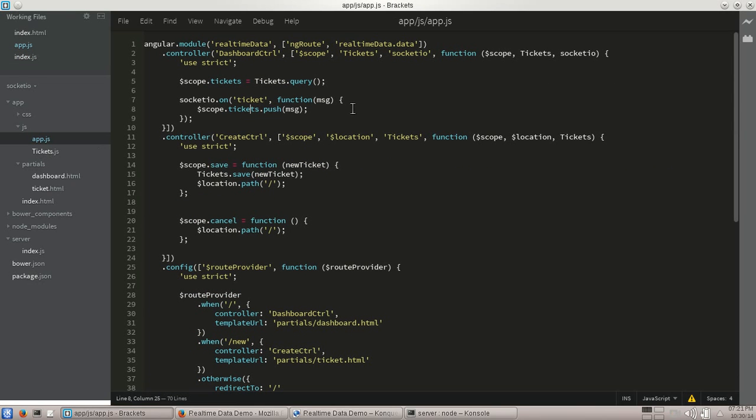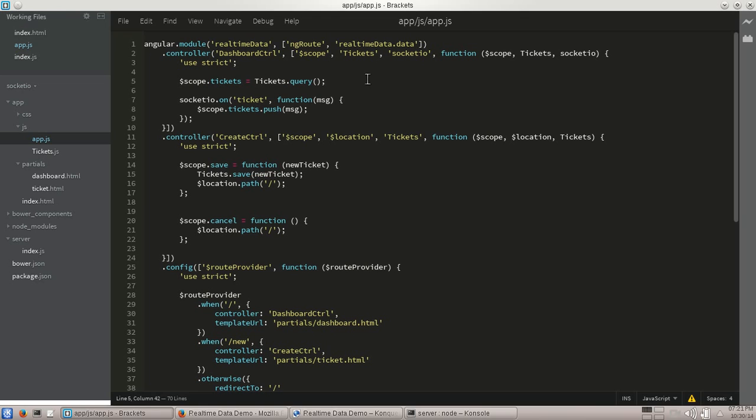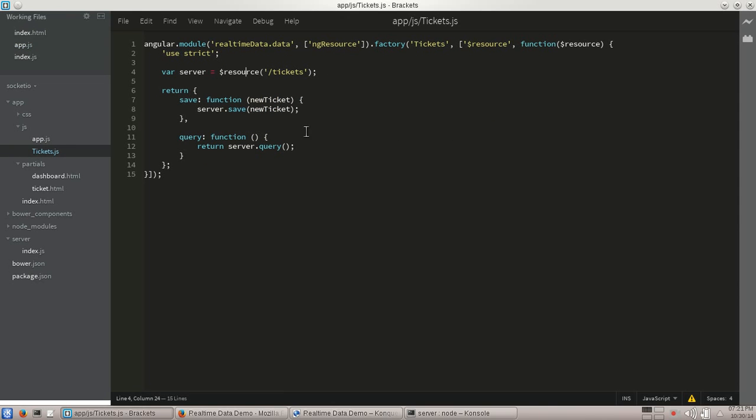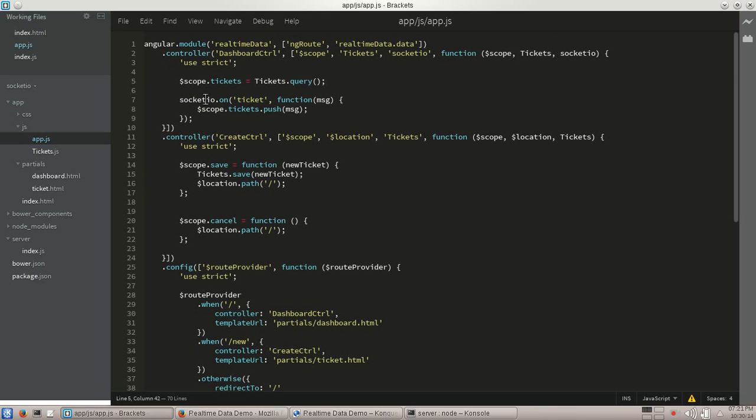So where could you take this from here? The next step you could do, because right now we're only listening when you're on the dashboard controller. And every time you come back to the dashboard controller, it re-queries the server. So in theory, you could take it a step further where you only do an initial query. You could probably wrap that up in your server here, do an initial query. And then you just set up a listener that whenever new data comes in from the server, you can go ahead and push a new one right onto your tickets.